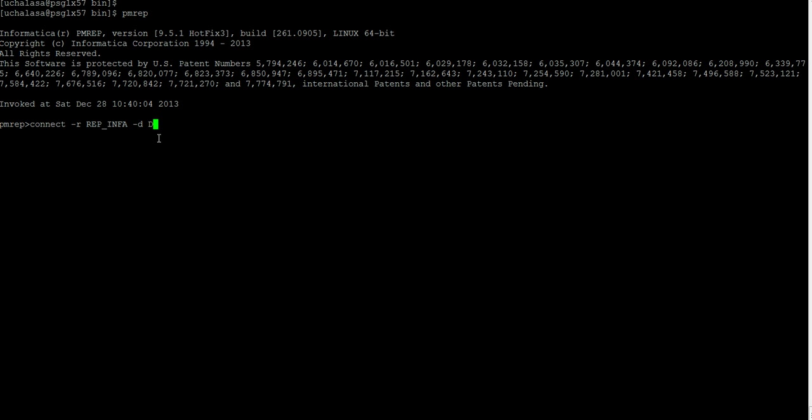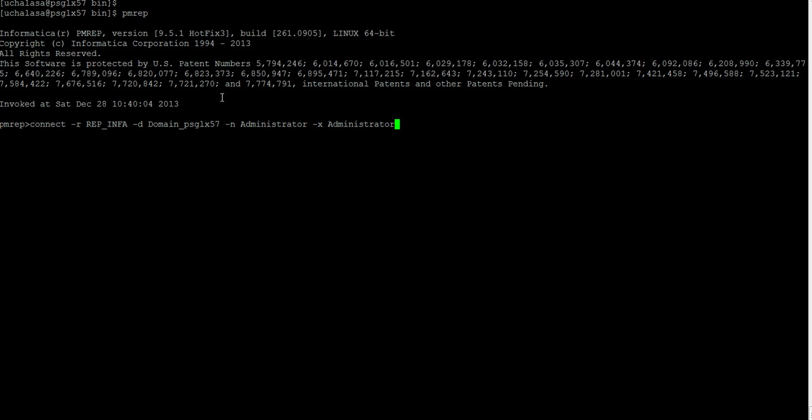And minus D domain name. In my case domain name is domain underscore psglx57. And minus N username. Now you have connected to the repository.